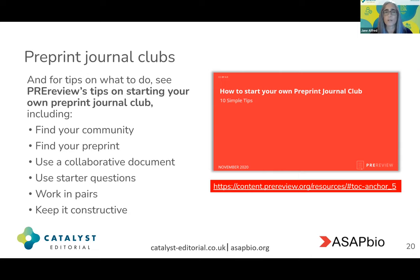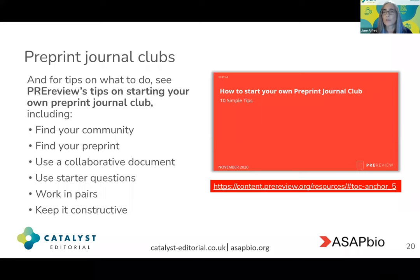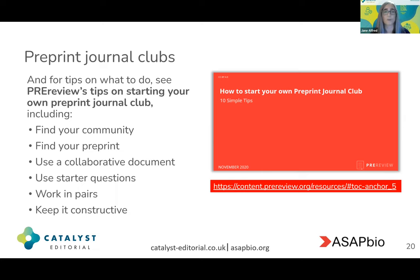The journal club video provides tips on how to find your community, how to find preprints relevant to you, and how to use a collaborative document to share your comments and questions when jointly reviewing a preprint. It also gives you a list of starter questions — for example, a template that asks you a set of questions to consider as you work through a preprint. This is particularly helpful if you're evaluating preprints for the first time, because it gives you a framework to work within.